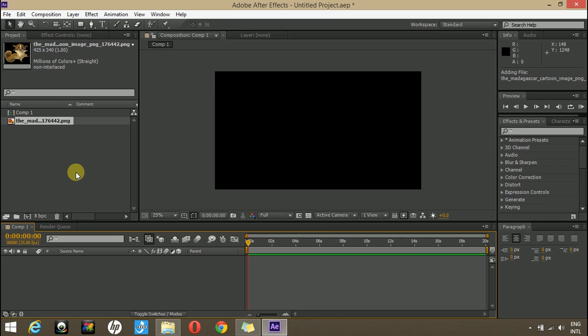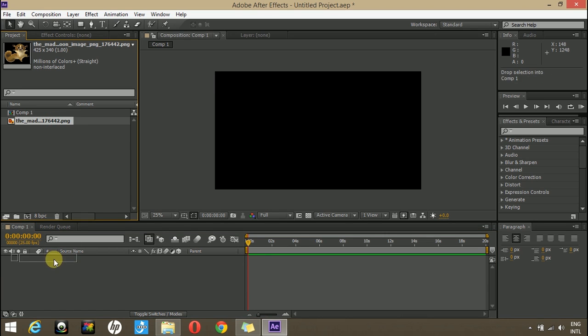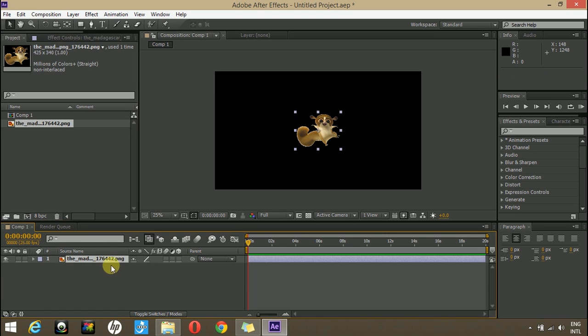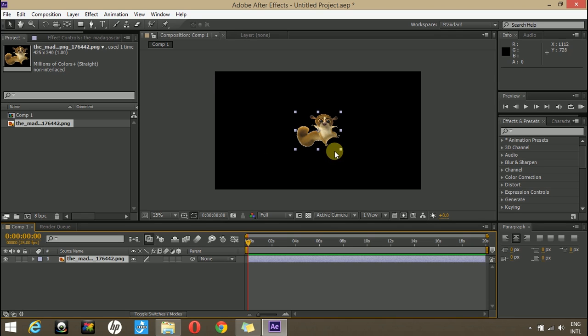Either you can create a character in Adobe After Effects or you can import any image. If you don't have a png image you can mask it out. To see how to mask out a character using Adobe After Effects you can visit our channel.